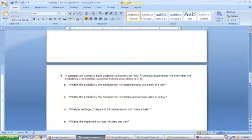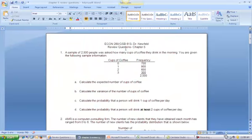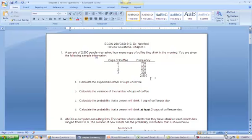For our first review question: a sample of 2,500 people were asked how many cups of coffee they drank in the morning. 700 people drank zero cups, 900 drank one cup, 600 drank two cups, and 300 drank three cups, totaling 2,500 individuals. From this we want to calculate the probabilities and hence the expected number of cups of coffee drank per day.